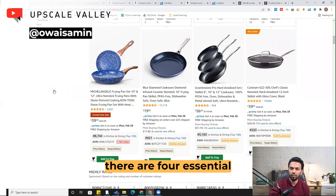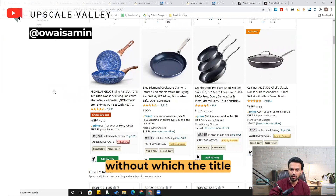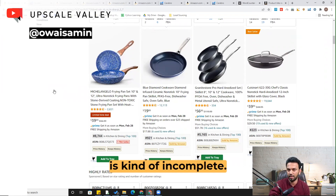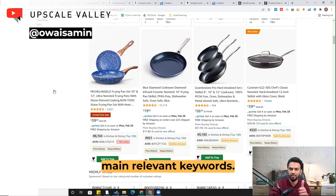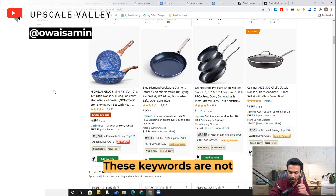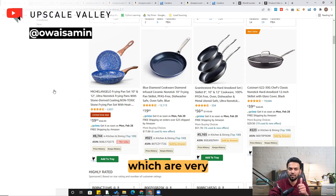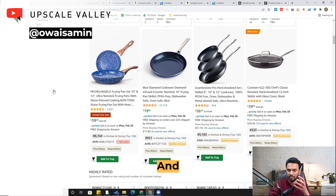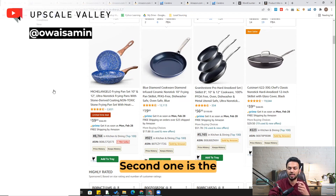In my opinion, there are four essential components of a title without which the title is kind of incomplete. The first one is the main relevant keywords. These keywords are not more than three or four, which are very essential, and all the long tail or mid tail keywords have the root of these main keywords.